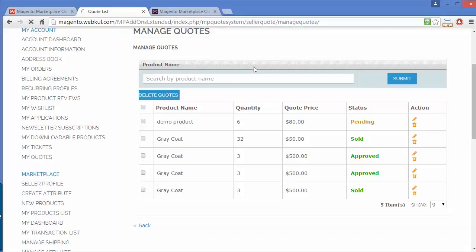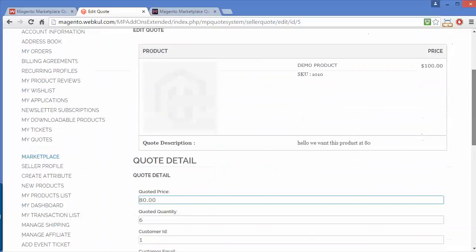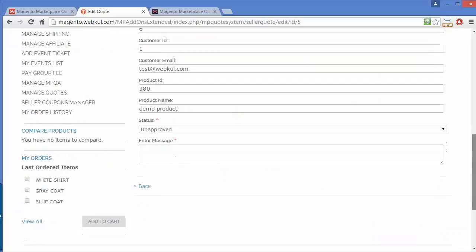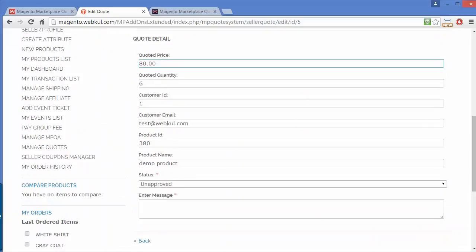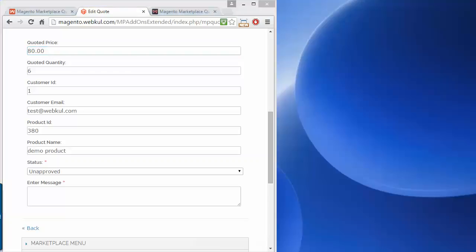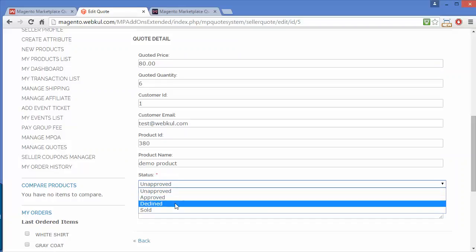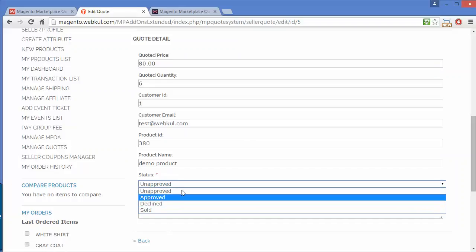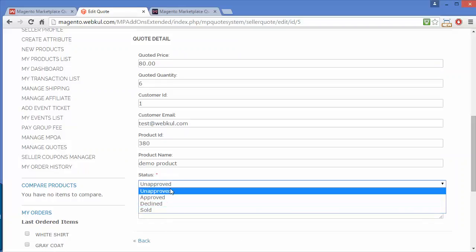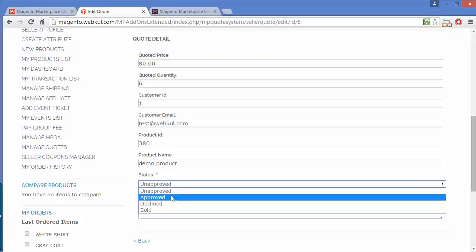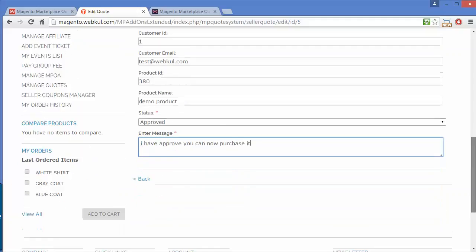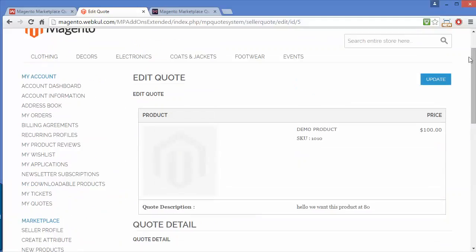By editing the quote, sellers can easily edit it. Here the seller has to set the status as approved, unapproved, declined, or sold. Sellers can set any status for this quote. I'm selecting approved and have written a message. Now I'll update this quote.